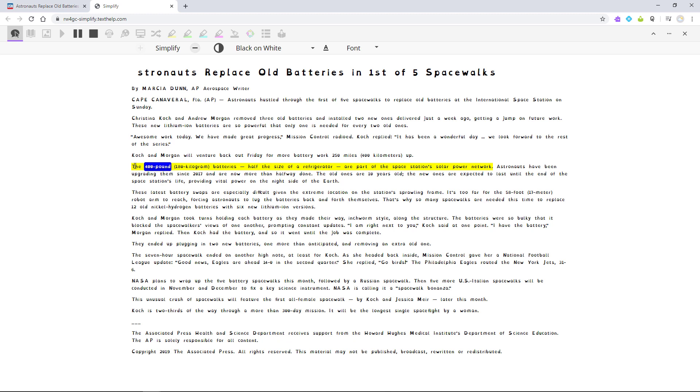The 400-pound, 180-kilogram batteries half the size of the refrigerator.